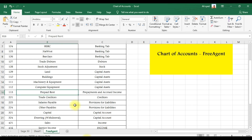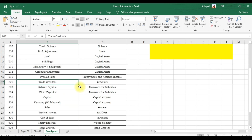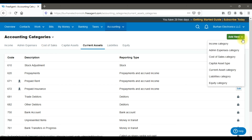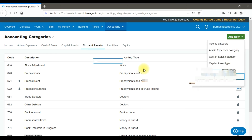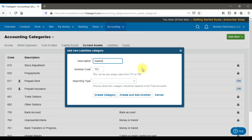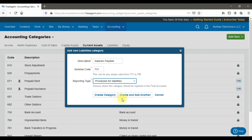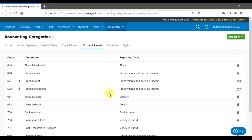Accounts payable — trade creditors — is already created as a built-in account. For provisions for liabilities, such as salaries payable, click 'Add New' under liabilities, enter 'Salaries Payable', and set the reporting type to 'Provisions for Liabilities'. This is how you create current liability accounts.